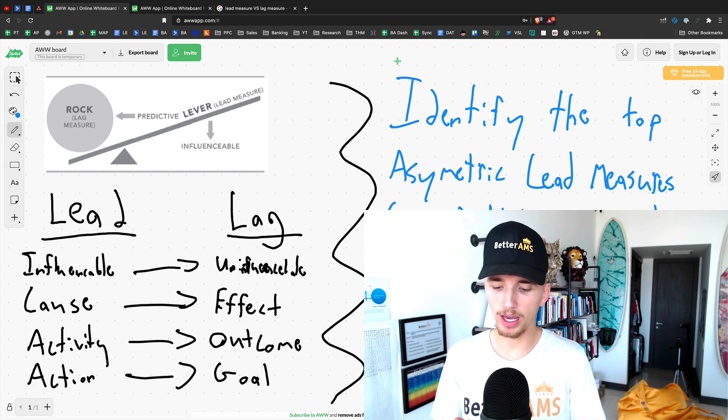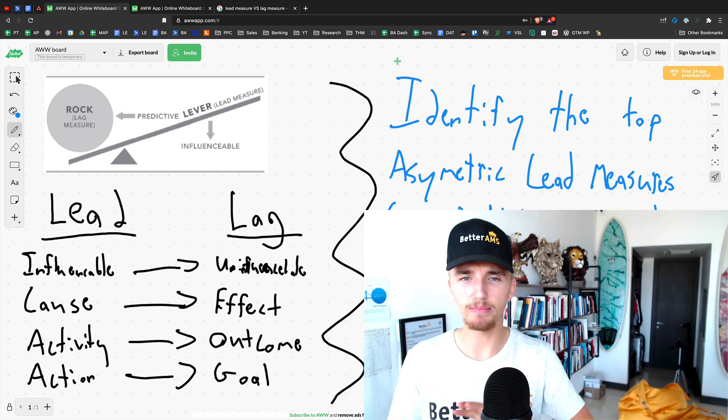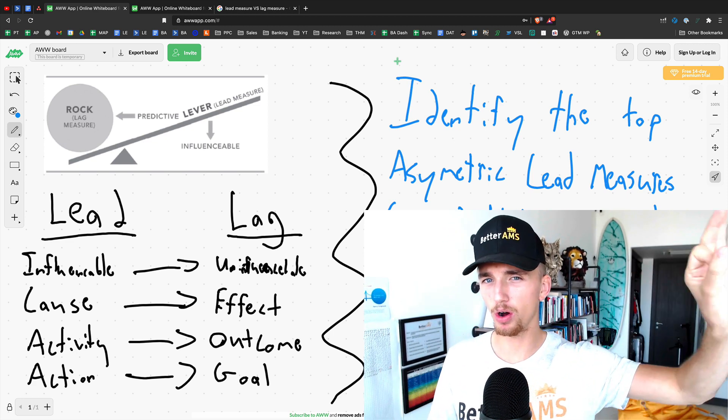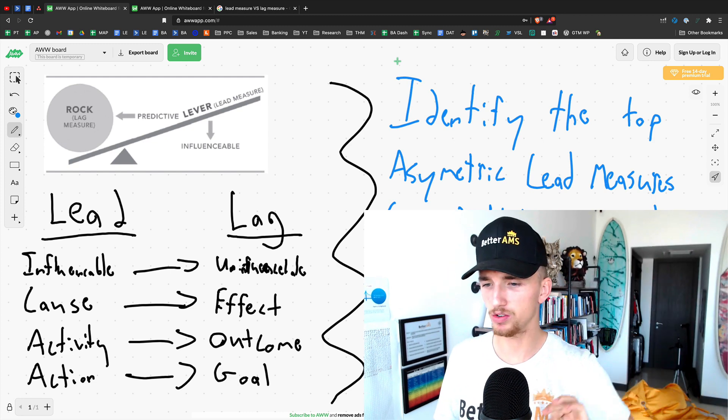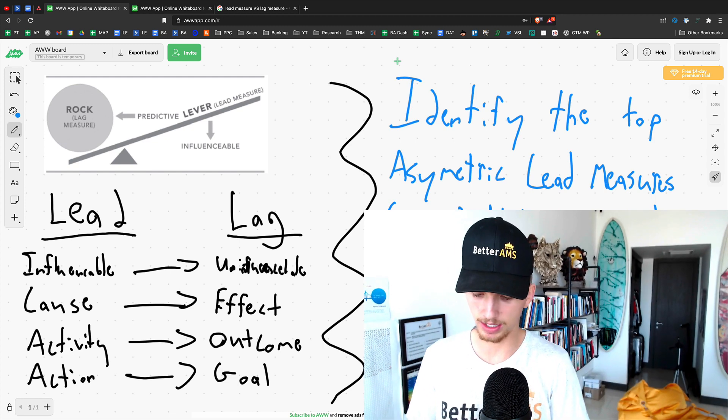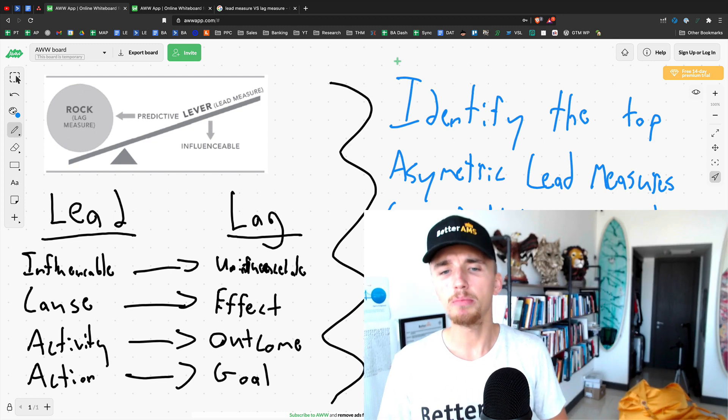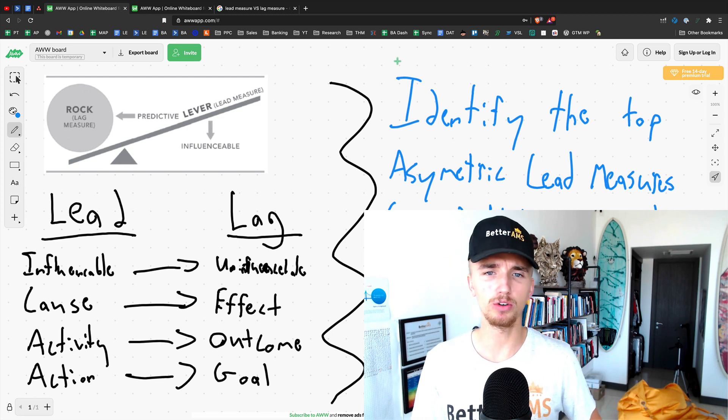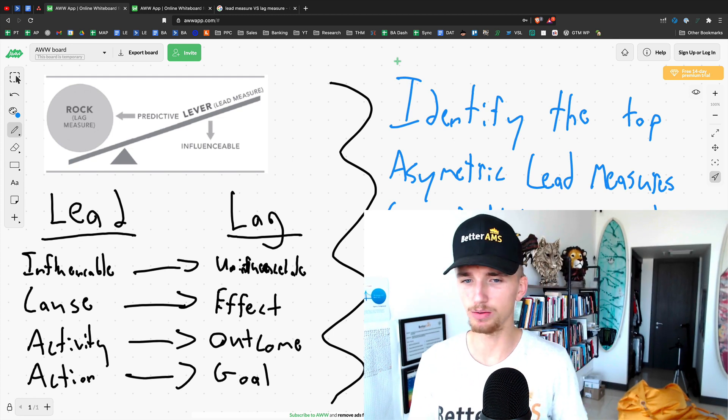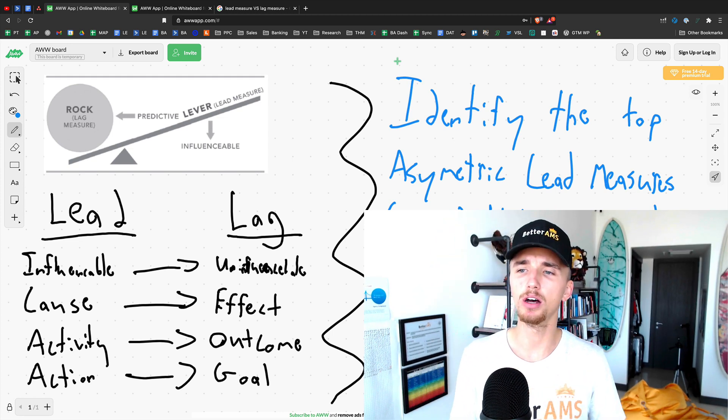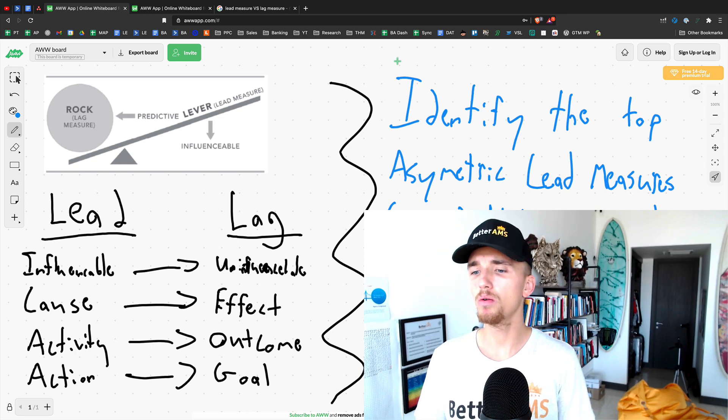Now we use OKRs in our agency, objectives and key results. I made a previous video about OKRs. It's a fantastic video. I recommend you check it out. That's the goal setting system or framework that we use, but understanding lead and lags is very similar to OKRs, which is objectives and key results. Very, very similar.